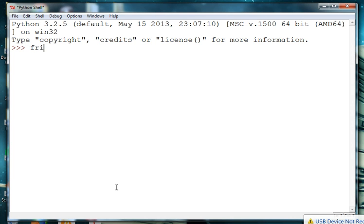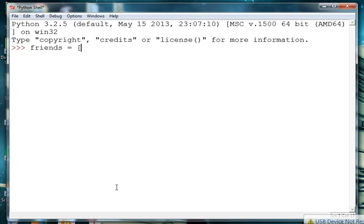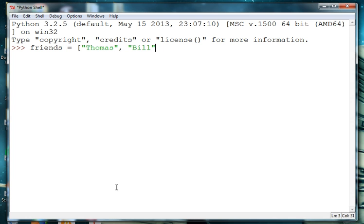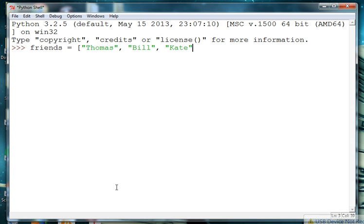So we'll call the list friends and we'll then create a list of friends. Lists are defined by brackets and then we'll put the list of our friends inside the brackets. Each friend is separated by a comma and is surrounded by quotes because they're strings.